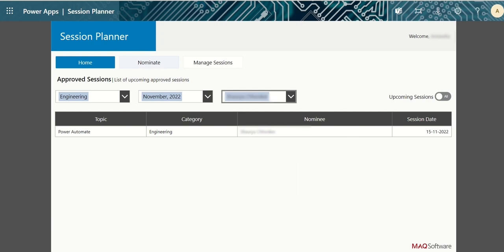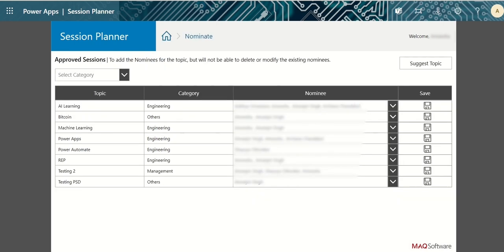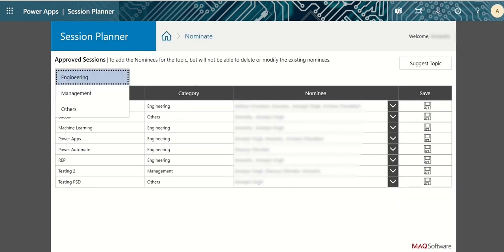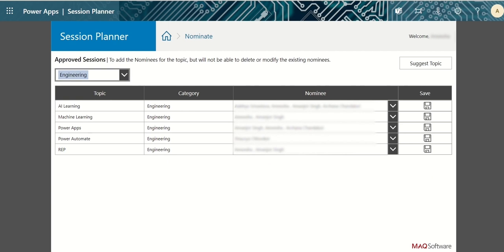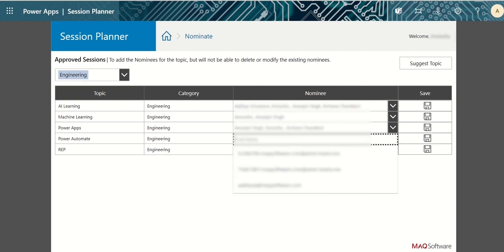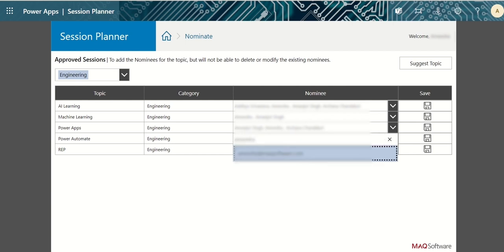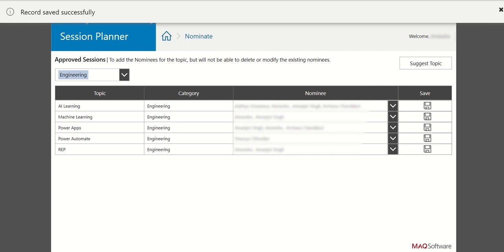To add a nominee for an existing session, go to the nominate page and apply desired category filter to get the list of all sessions that are approved and open for adding nominees. Click on the drop-down of nominee column for the session you want to add a nominee for and enter the nominee email. You can also add multiple nominees from the drop-down. Click on save button to save your changes.